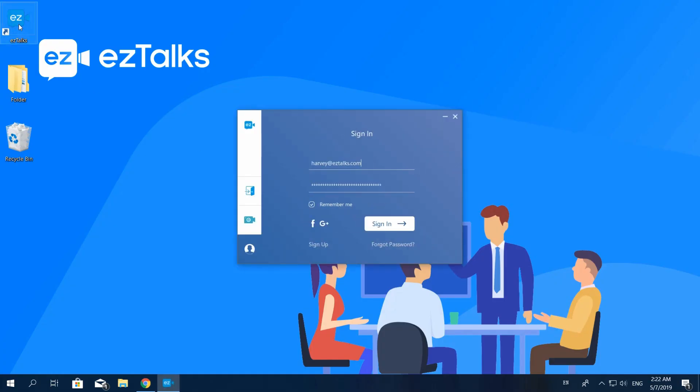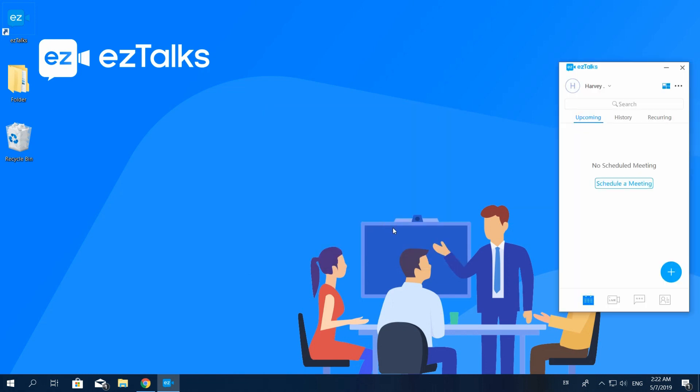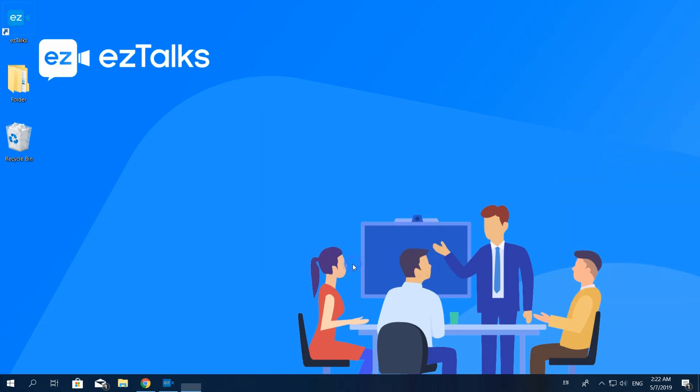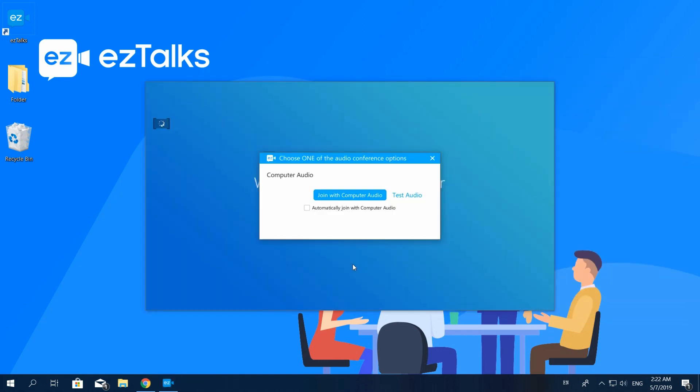Once you've installed the EzTalks app, open it and sign in. Then click the Webinar icon. Now you can see all the webinars you've scheduled. Select a webinar and right click to start it. Click on Use Current Device and then your webinar will be successfully started through the app.